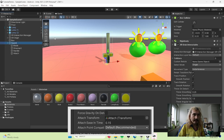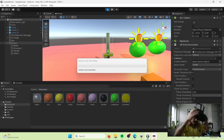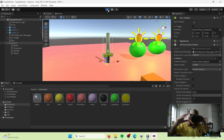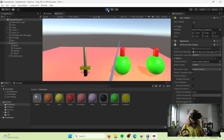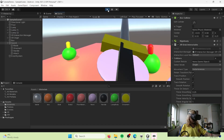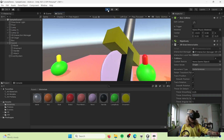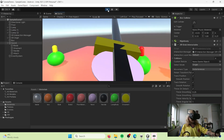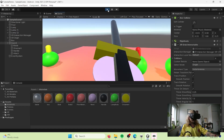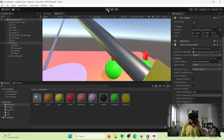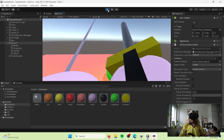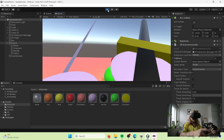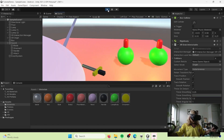Drag the attach object into the Attach Transform field to link it, and now it's going to change the attach point of the complete sword. If we hit play and grab our sword, it's now pointing in the direction that we want. That's the way you can change the attach point of objects in XR.